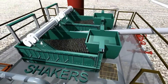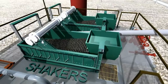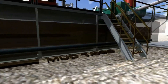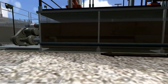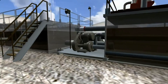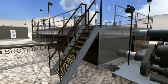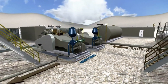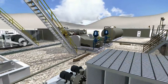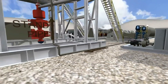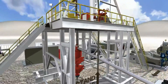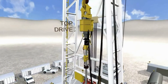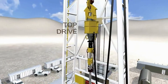The mud continues to the shakers where the earth cuttings are removed from the circulated mud. The mud is then circulated back to the mud tanks where it is mixed, then pumped through the mud pumps to the standpipe, and through the rotary hose back down the drill pipe.